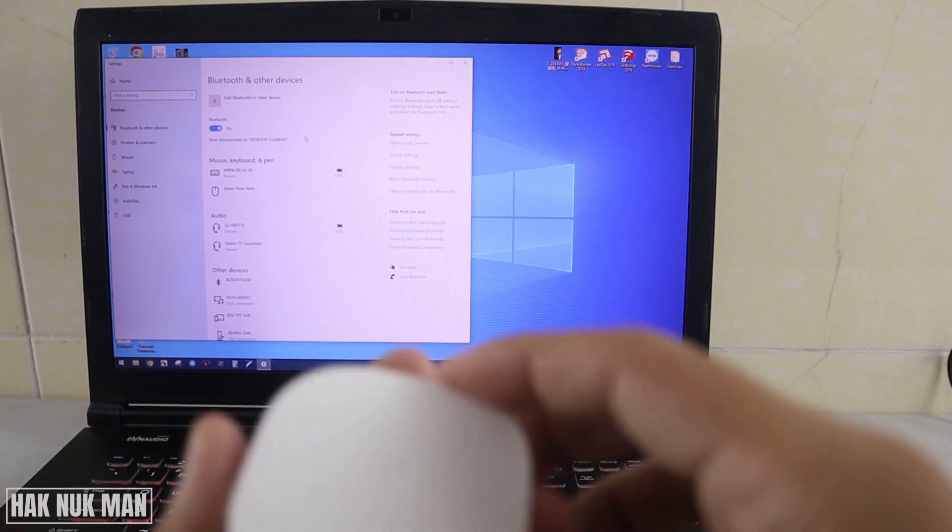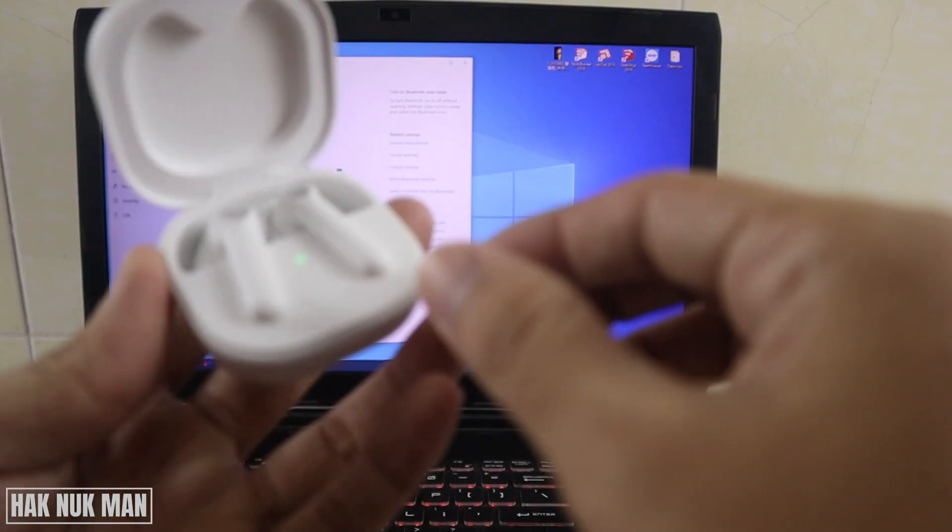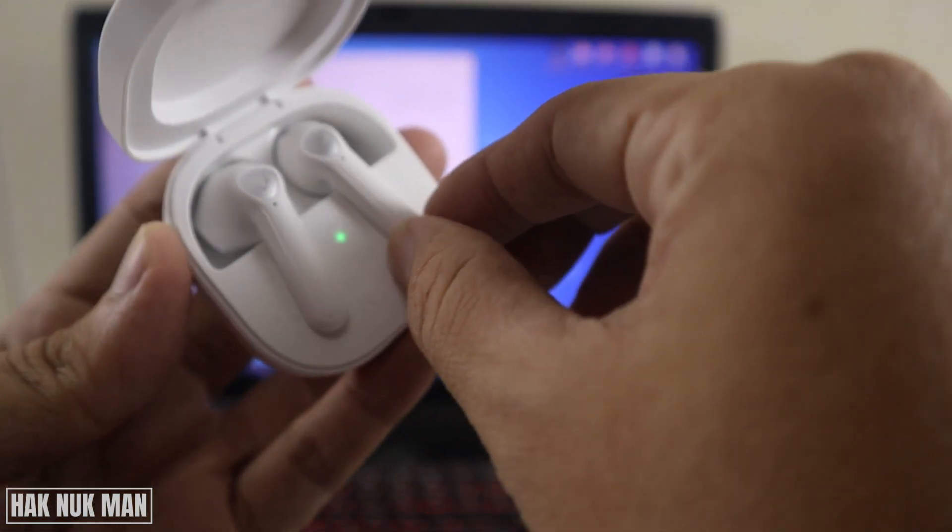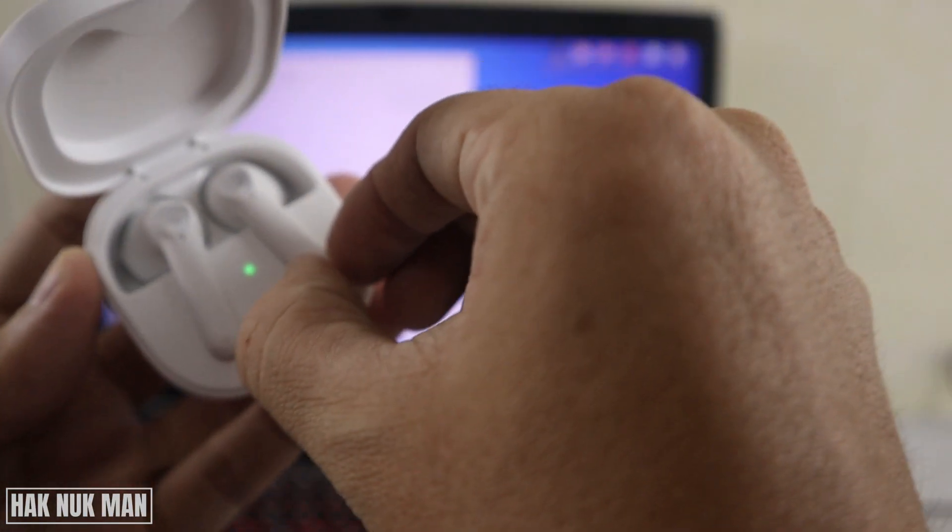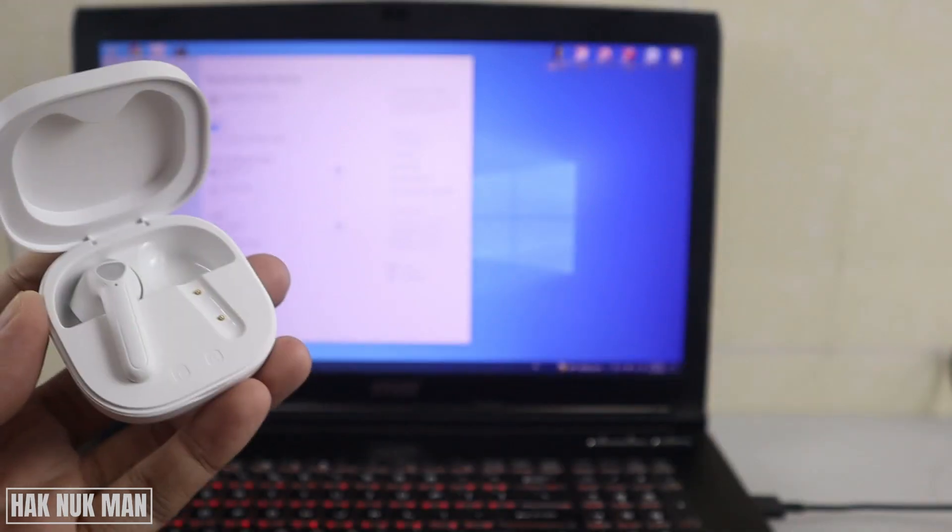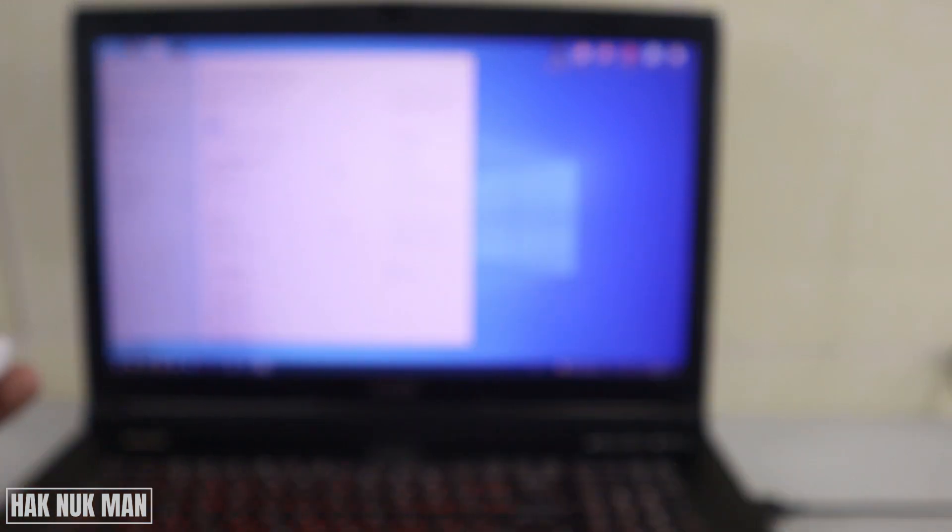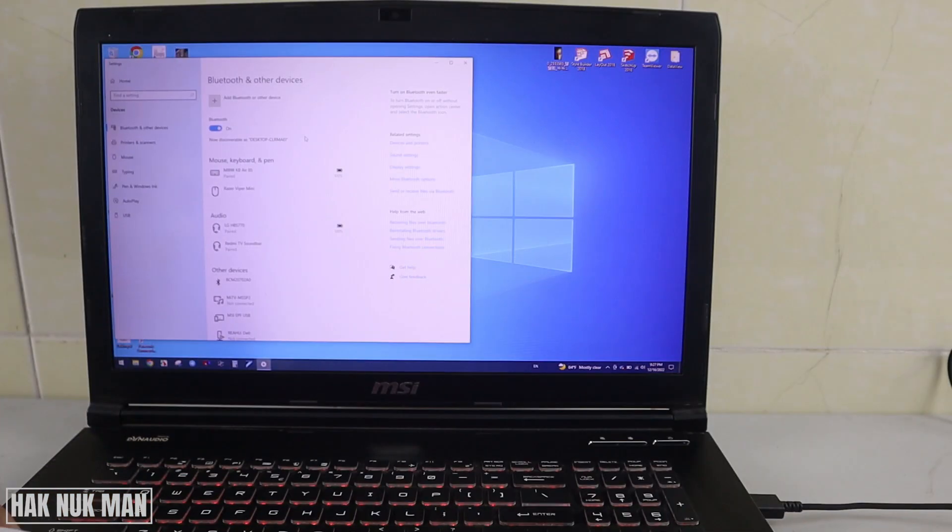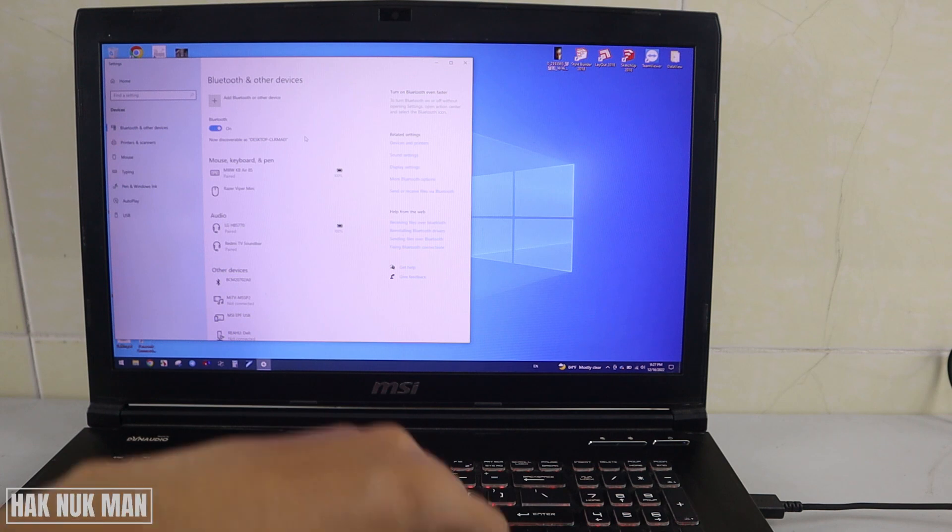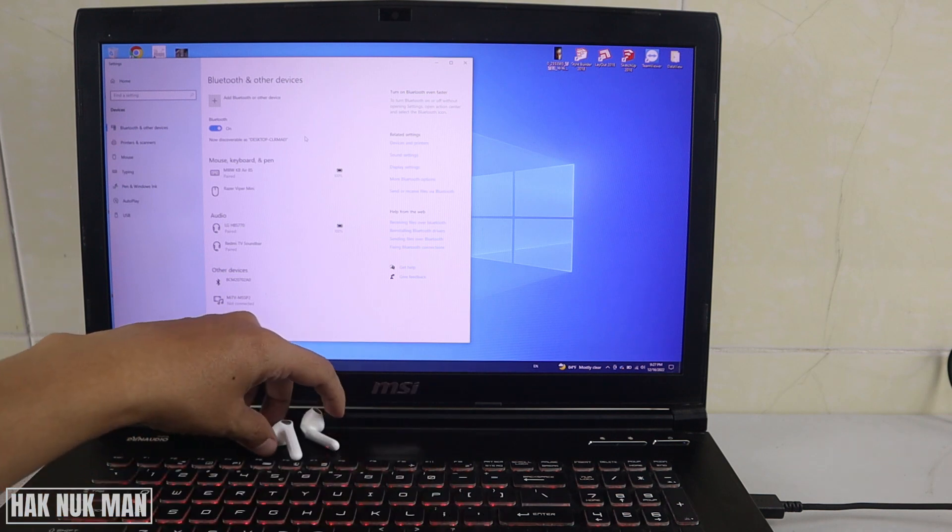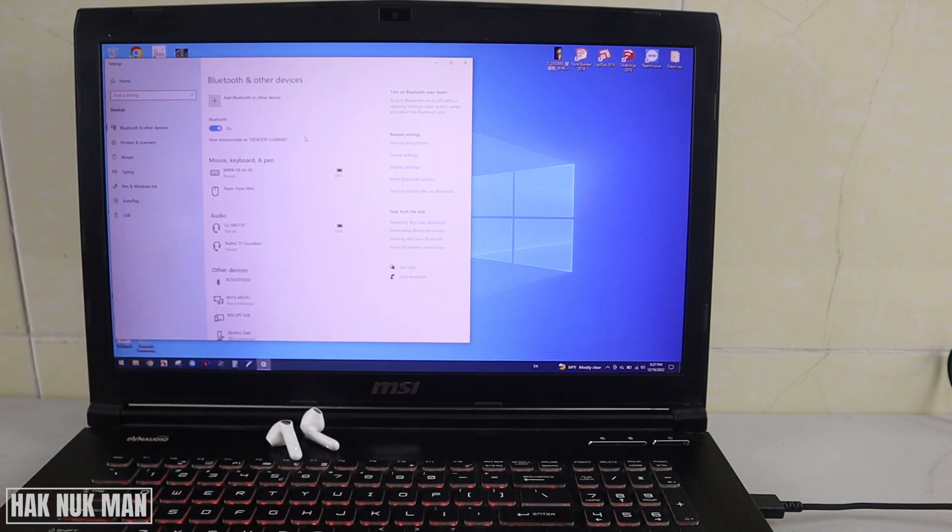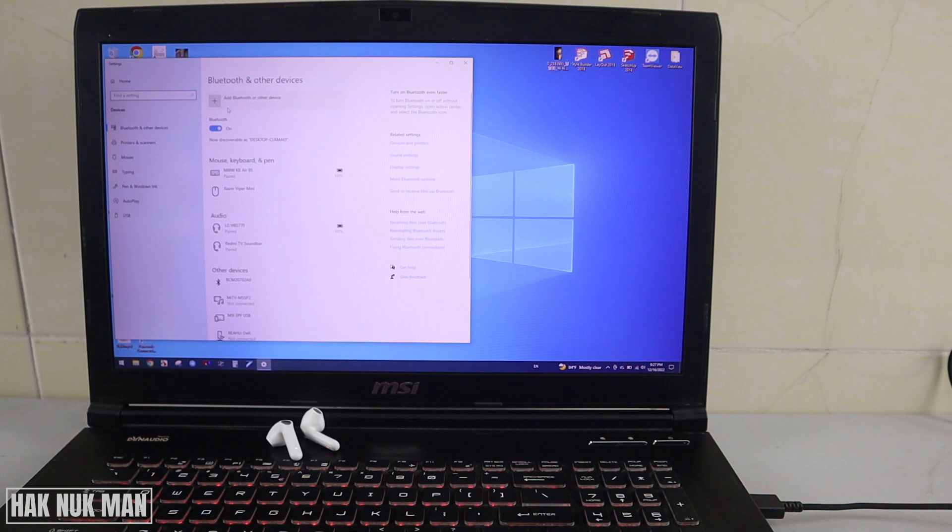After you turn on your laptop Bluetooth, now just make your earbud Bluetooth available to connect.